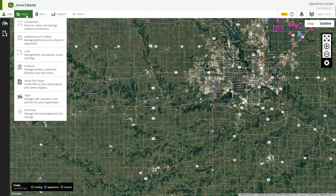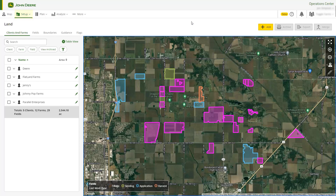Navigate to Land by going to the Setup menu in Operations Center web. When you first open Land, you will be greeted with the Map view. Here you can see all of your clients, farms, and fields.